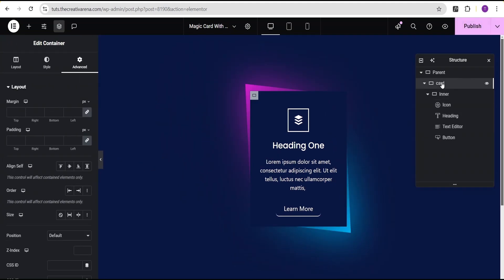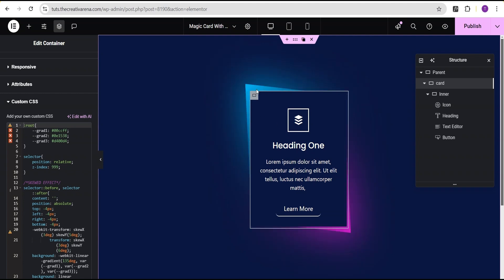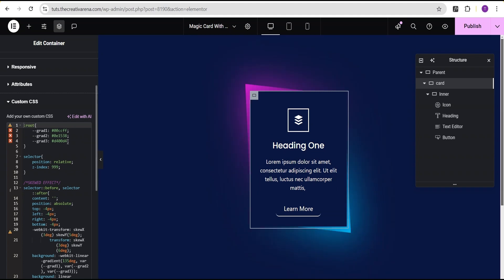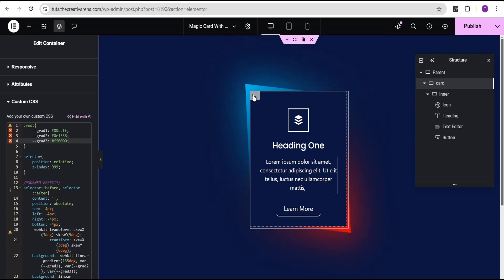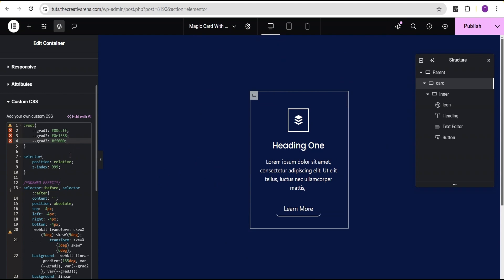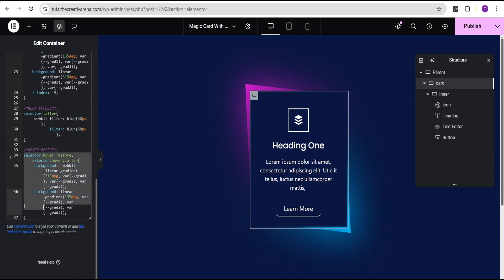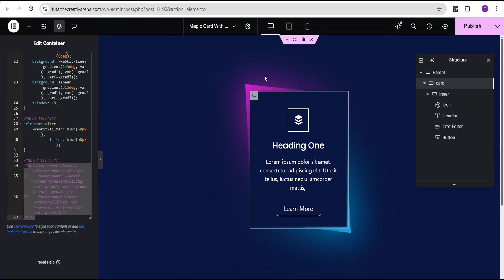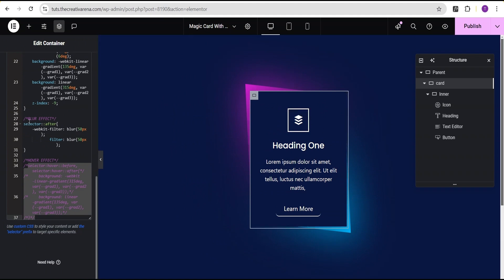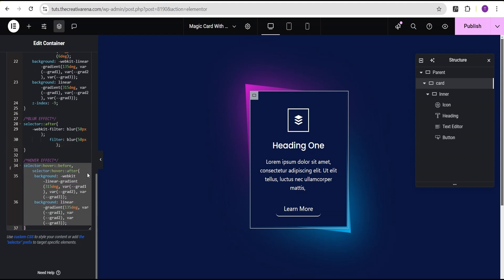Now let me come over to the card container code and explain a few things. You can see we have gradient 1, gradient 2, and gradient 3 — this is where you can change the color of the glowy effect at the back and the border color. For example, if you want to change the top color, come to gradient 3 and set it to whatever color you want — say red — and you can see it changes on hover. We'll revert it back to the previous color. Also, if you don't want the hover effects, you can come here and comment out the hover effect section. And if you're also not okay with the blur effect, you can comment that out as well. We'll turn the hover effect back on because it looks great.